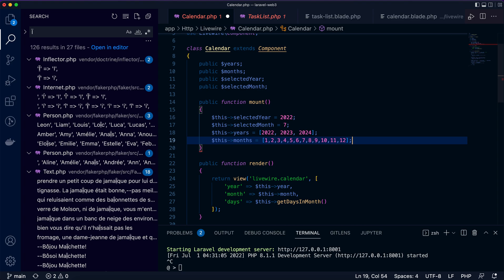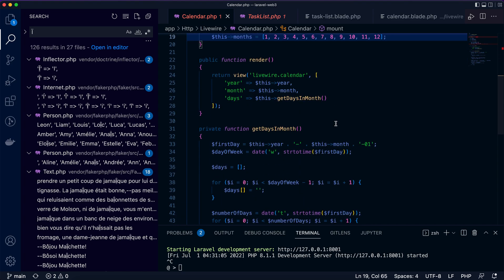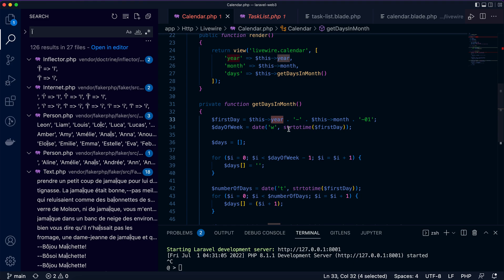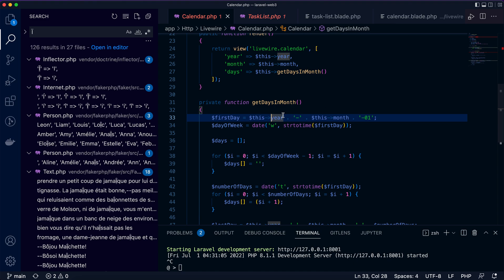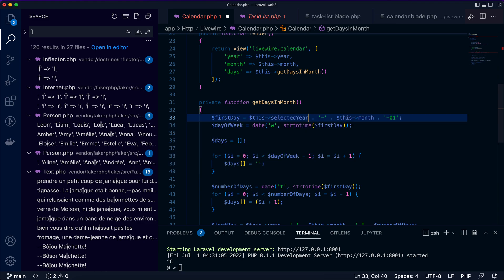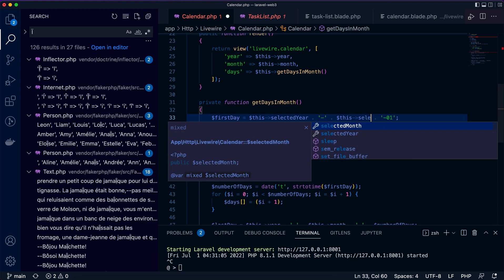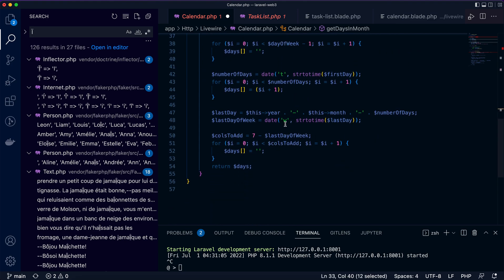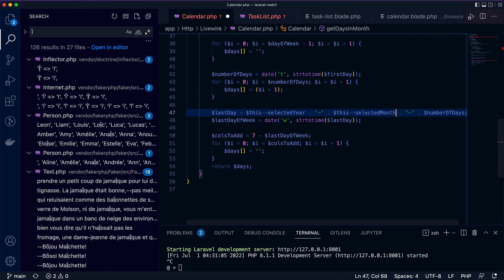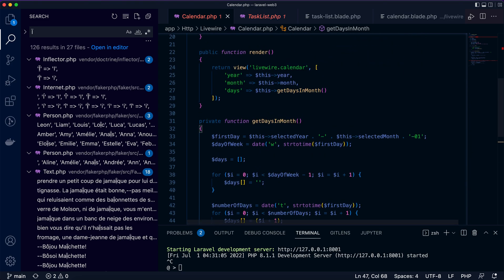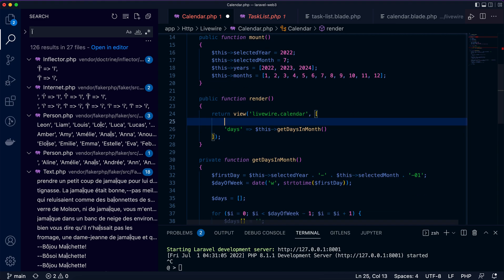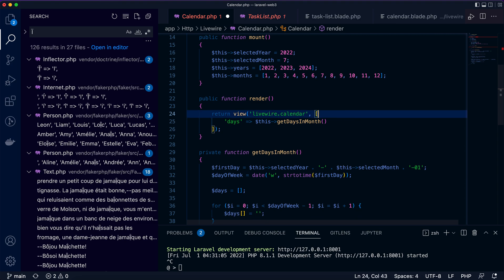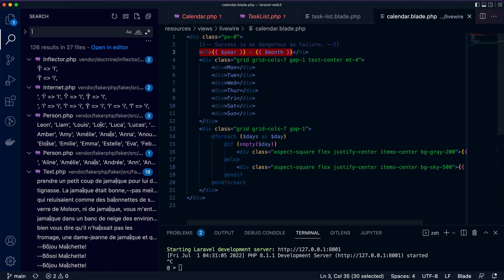You can see here the year property or month property does not exist anymore, so I will change them to selected year and selected month. By using the selected year and month, I'm able to calculate the days in that month. Now I think we have everything we need and we can get rid of these two data passed to the template.